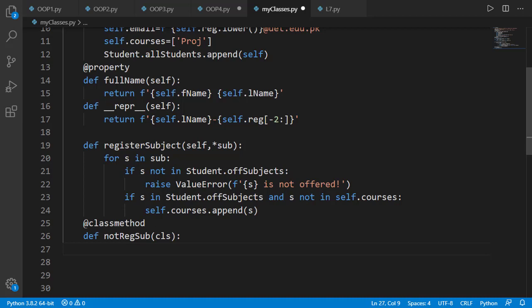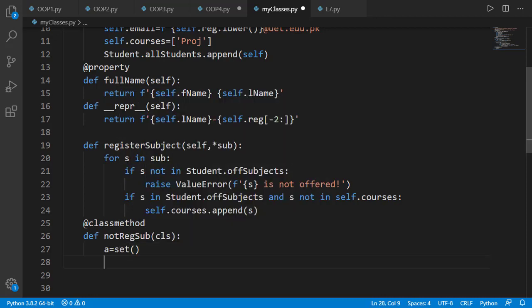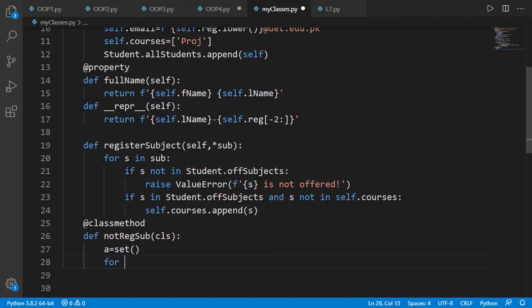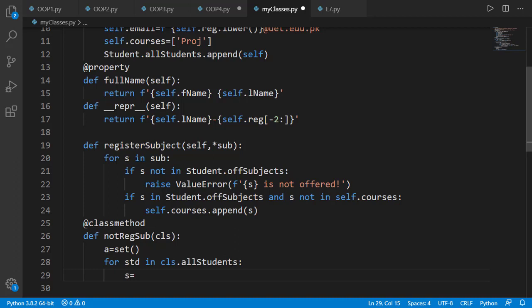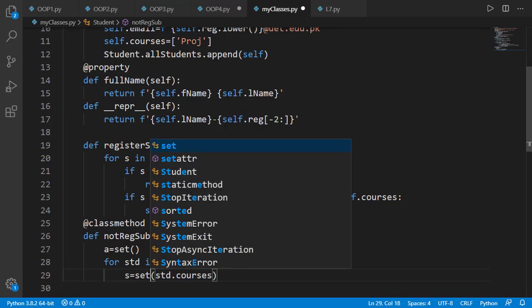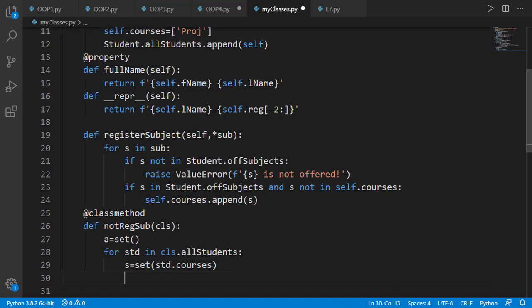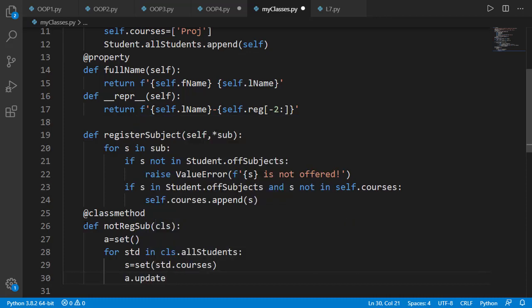For example sets remove the duplicates by themselves. So I'll start with an empty set. Then I'll iterate over the students inside all student list. I'll convert the courses list of students to a set to use set operations.